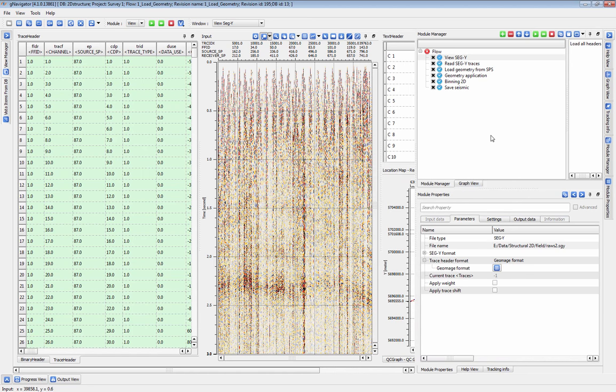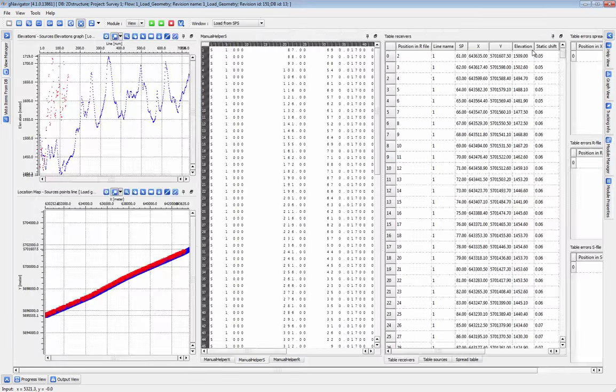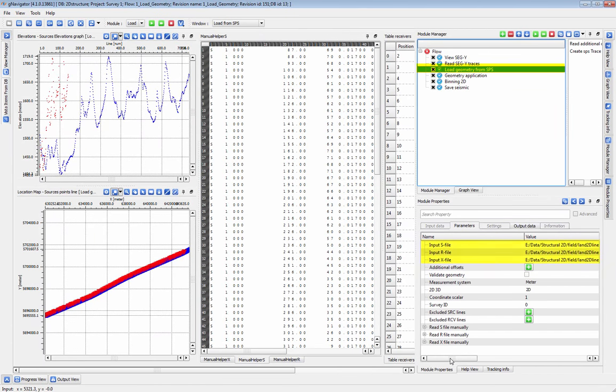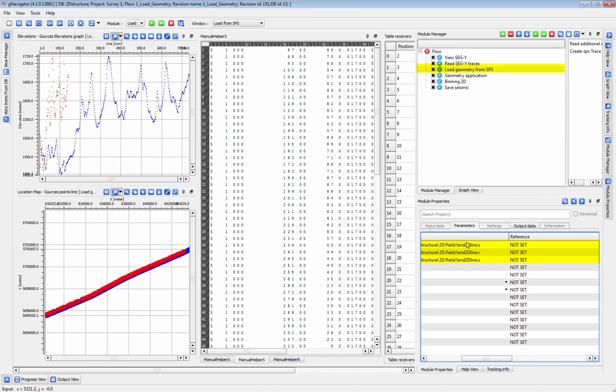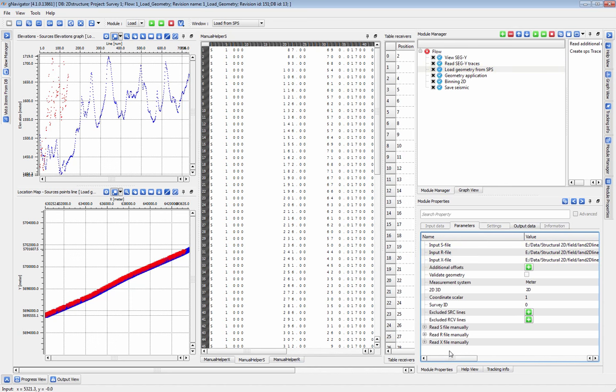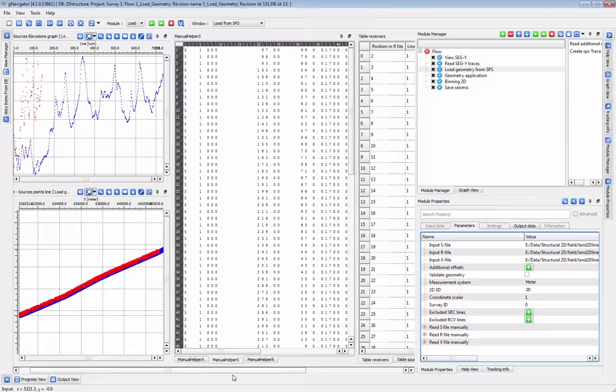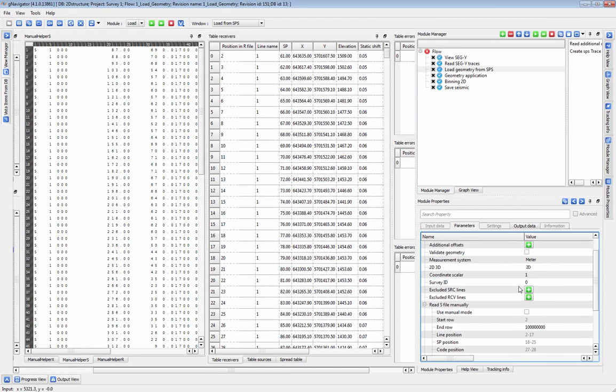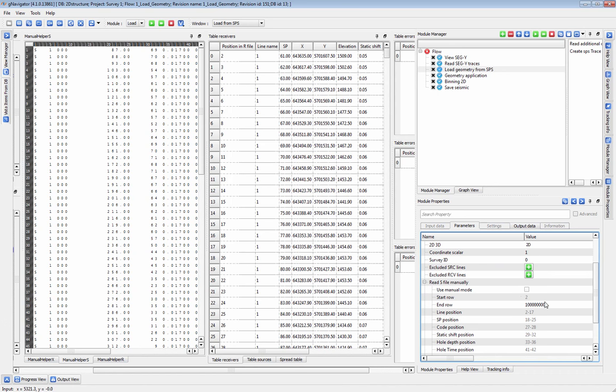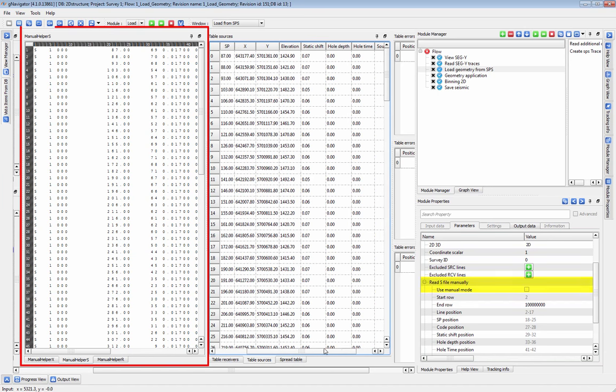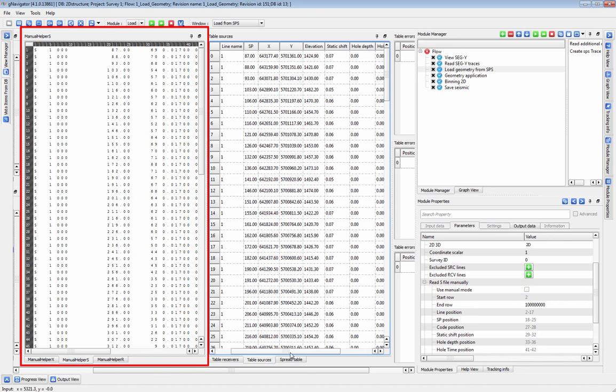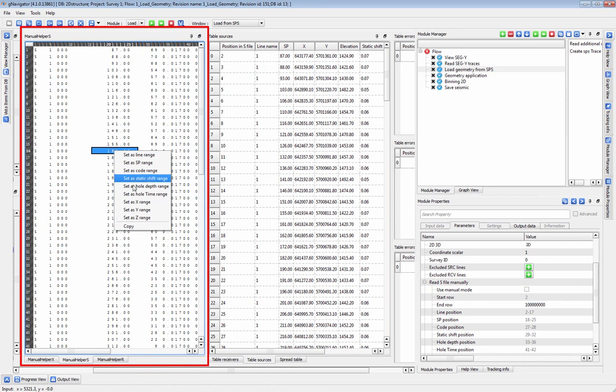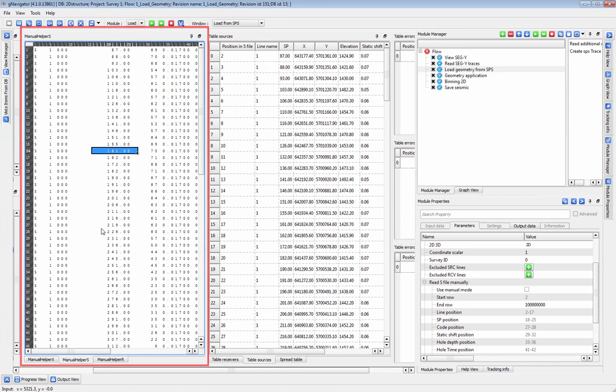Next we'll attach a geometry. We start by loading in our coordinates. In this case we have SPS files but we can take in any coordinate files like SegP1. The read parameters for the S, R, and X files are set automatically, but we can easily QC and adjust these parameters by changing settings under the manual read sections. The helper vistas display the original files and we can click and drag across columns to set the ranges for each section as appropriate.